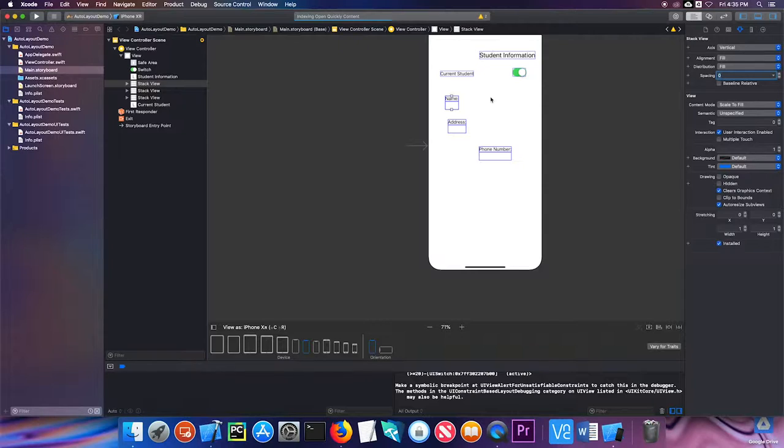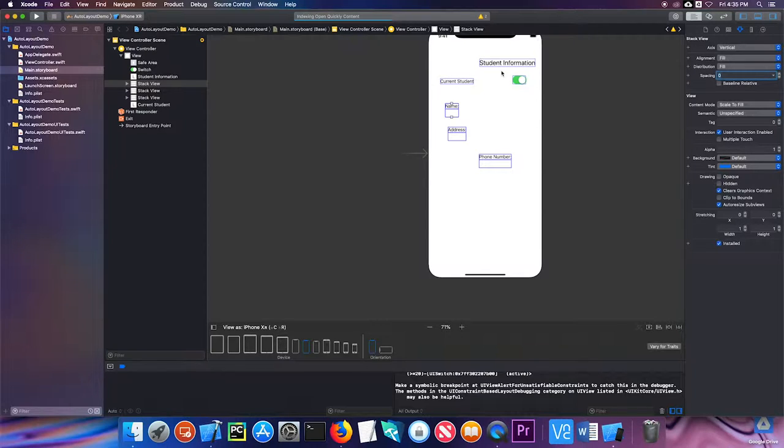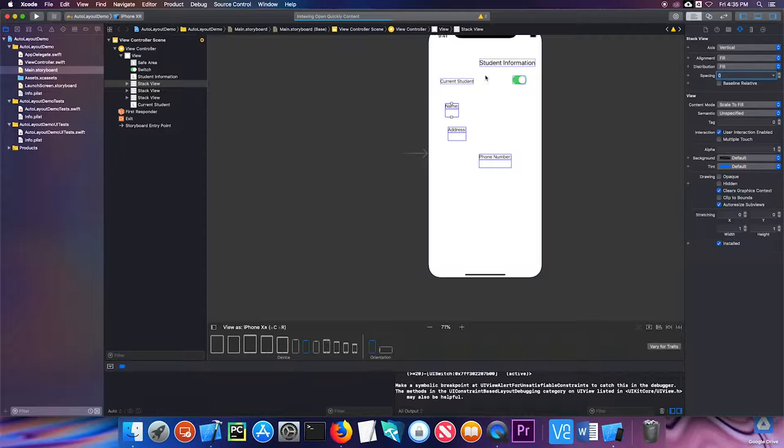Hopefully you can see that if I were to try to do constraints for every single one of these elements, it would be very tedious. I'd have to do constraints for this label, constraints for this switch, constraints for this. Stack views are going to make that a lot easier.